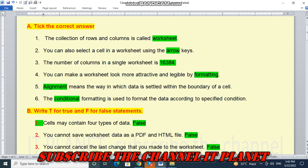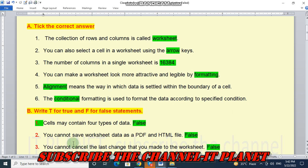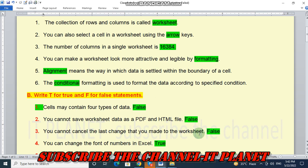You cannot save worksheet data as a PDF and HTML file. False. This is false statement. We can save worksheet as PDF or HTML file. Number 3, you cannot cancel the last change that you made to the worksheet. False. We can change by using undo feature, right?